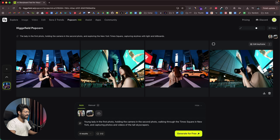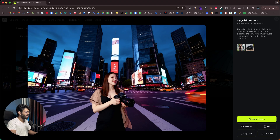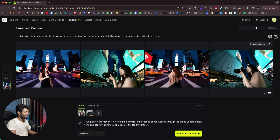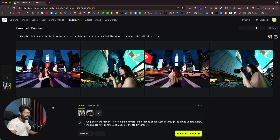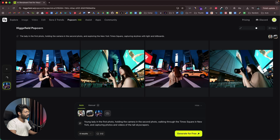Here we have all four scenes. The first one shows the lady holding the camera in Times Square, New York — exactly what I asked for. The two reference photos I provided produced these AI-generated images. Look at the character consistency: the second image, the third, and the fourth all maintain the same lady holding the camera correctly. If I click on any one of these images, I get options like 'use in Popcorn,' 'upscale,' 'download,' 'edit,' and 'animate.'